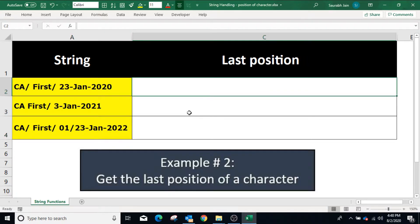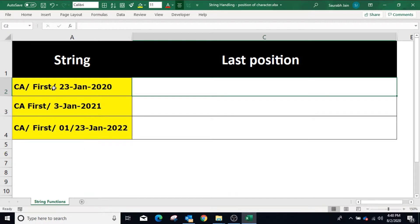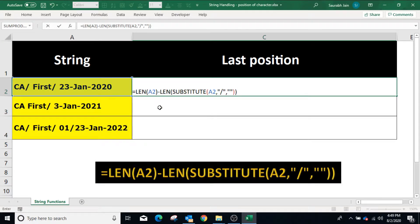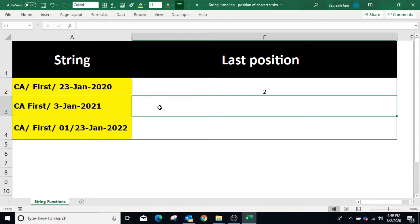To find the position of the last slash in the string, first we will calculate the total number of slashes in the string using the same formula. So I am copying the same formula in cell C2 and pressing Enter. The result is 2, meaning there are 2 slashes in the string, and now we want to identify the position of the second slash.